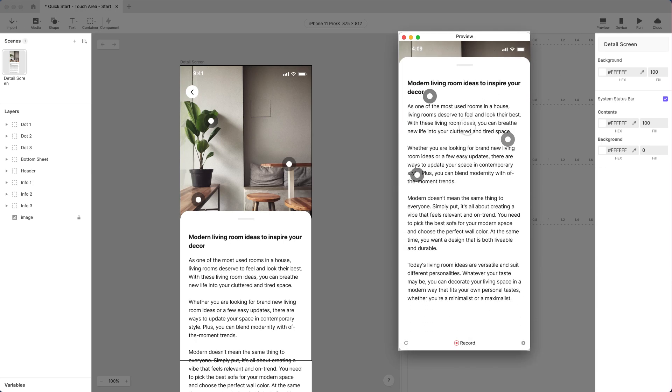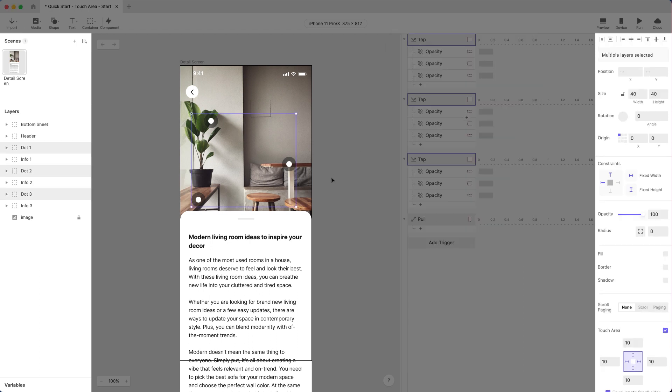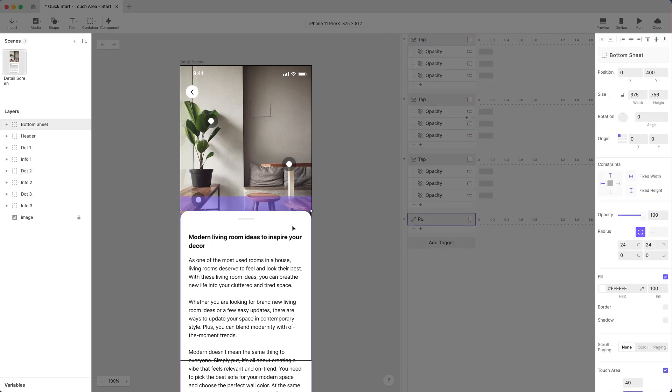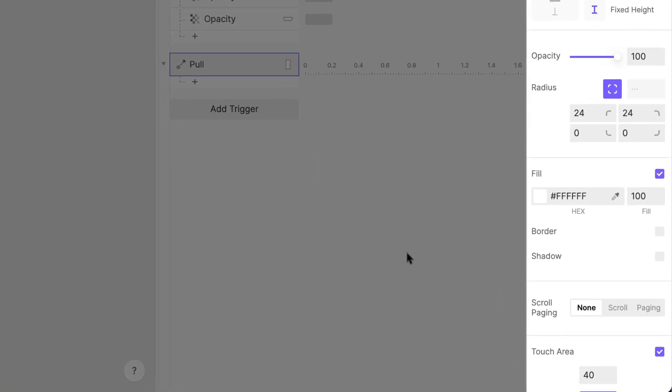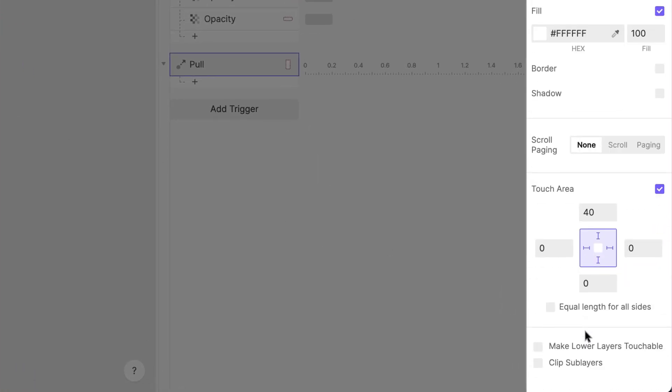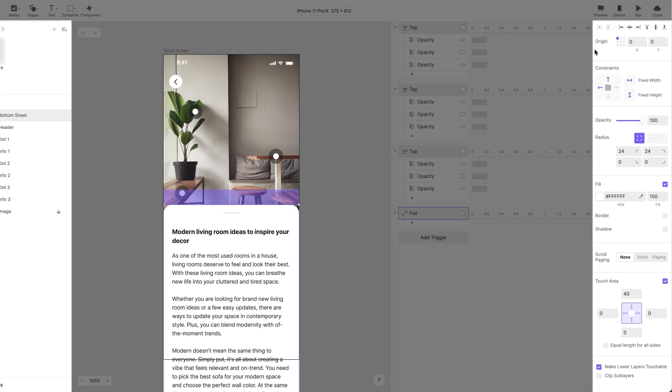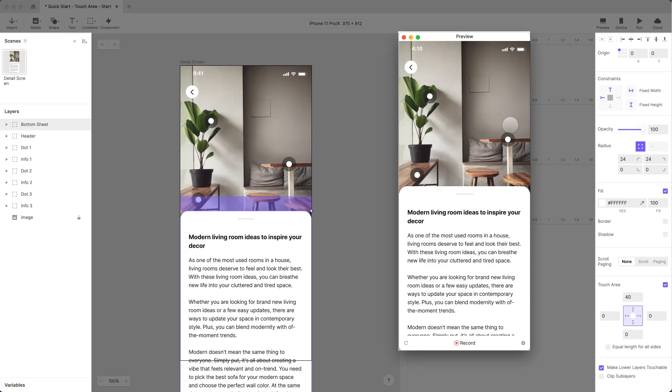So, is there a perfect solution in this scenario in Protopie? Of course! Select the bottom sheet layer. This time, go to the very bottom of the right-hand side panel. Do you see Make lower layers touchable? Enable this, then preview once more.